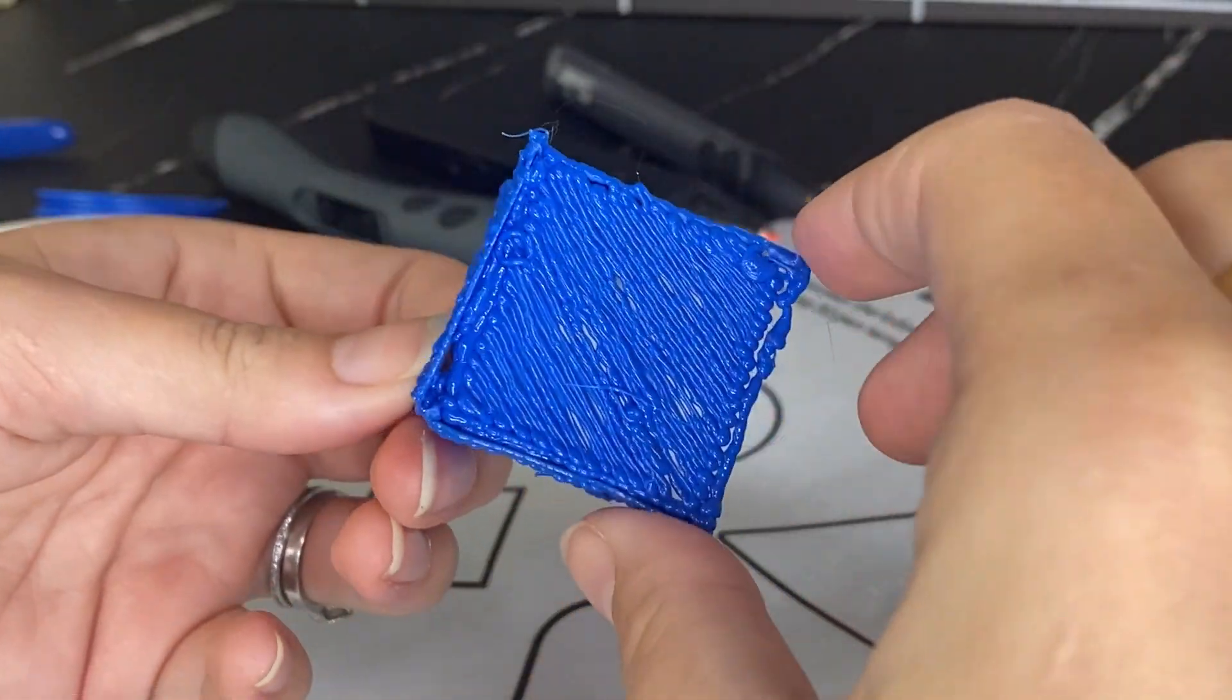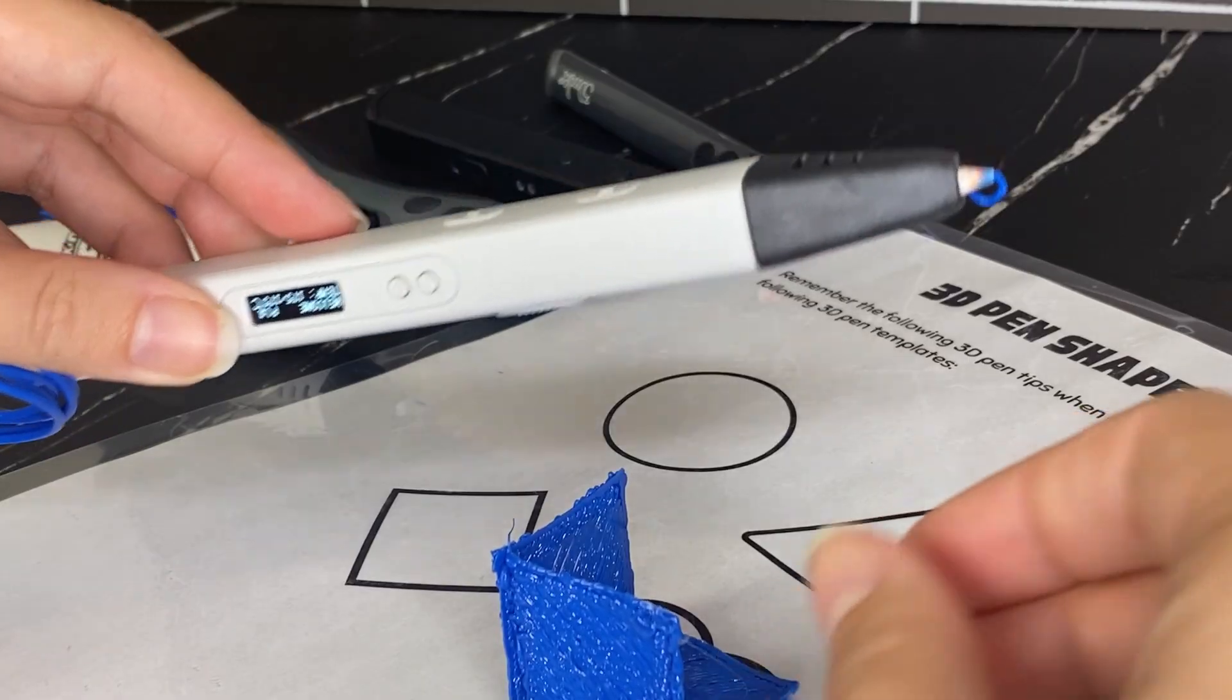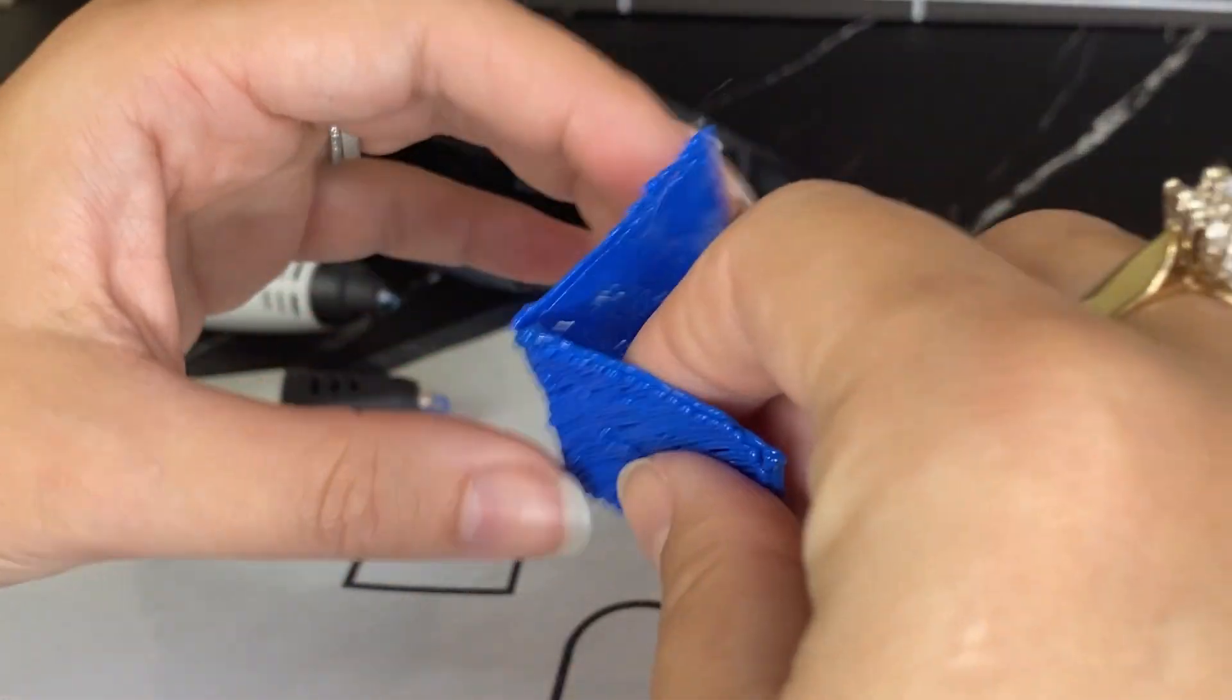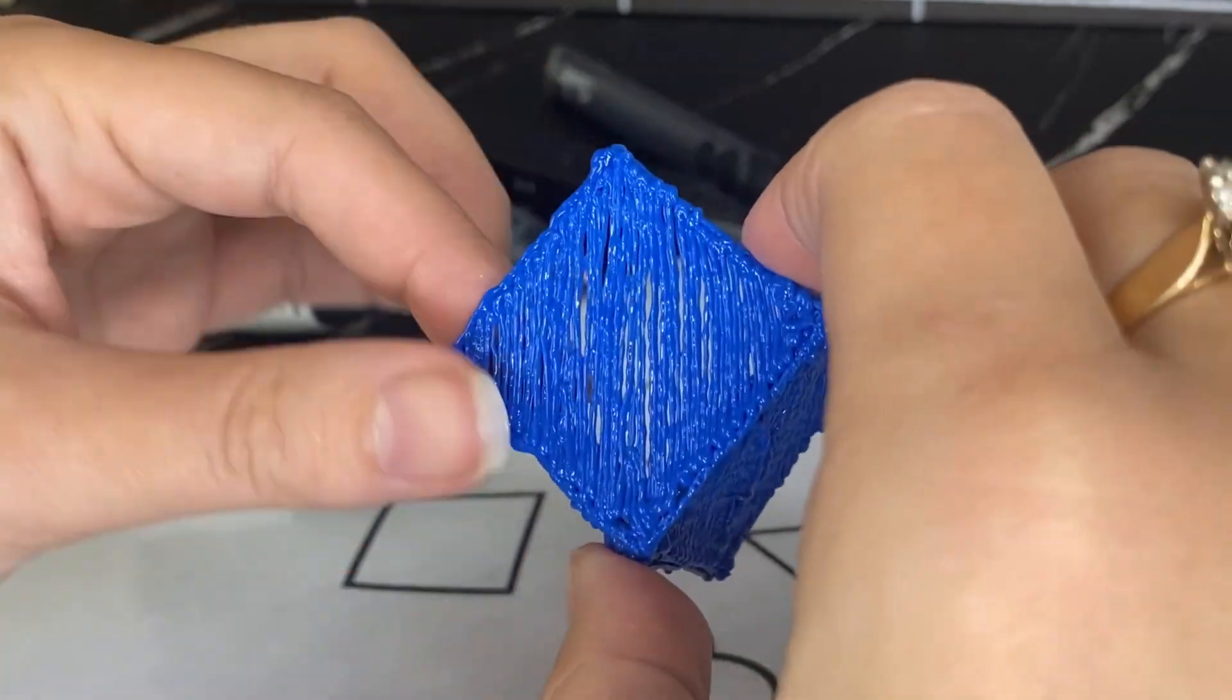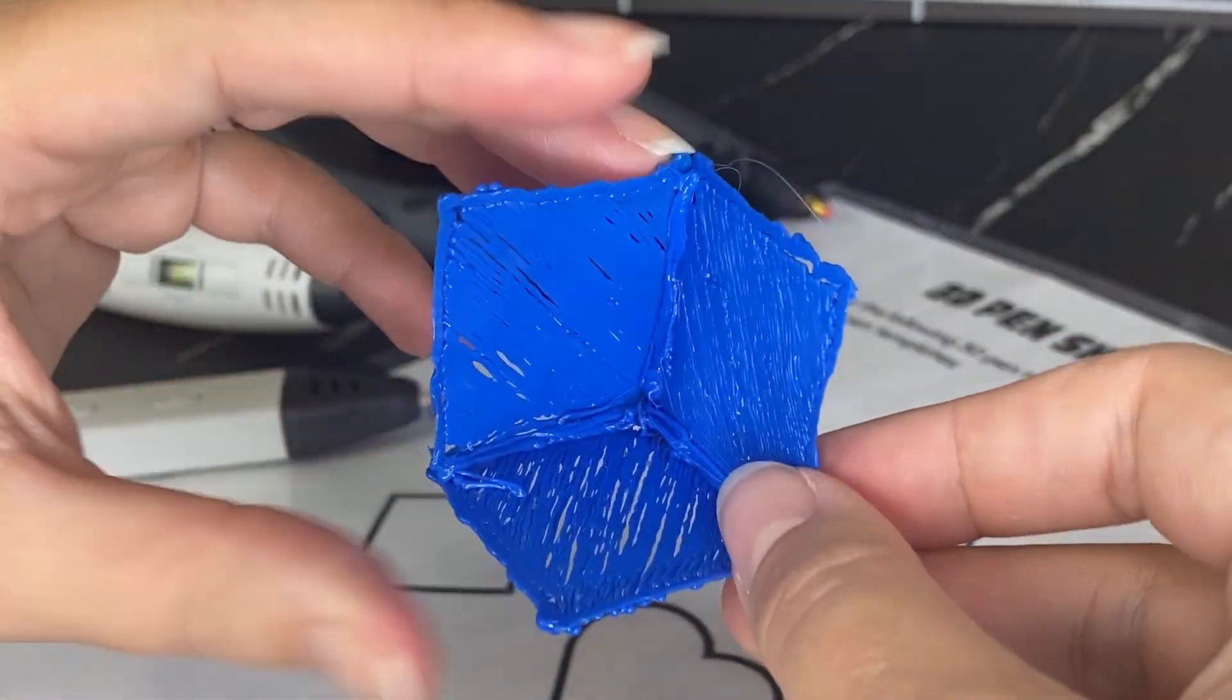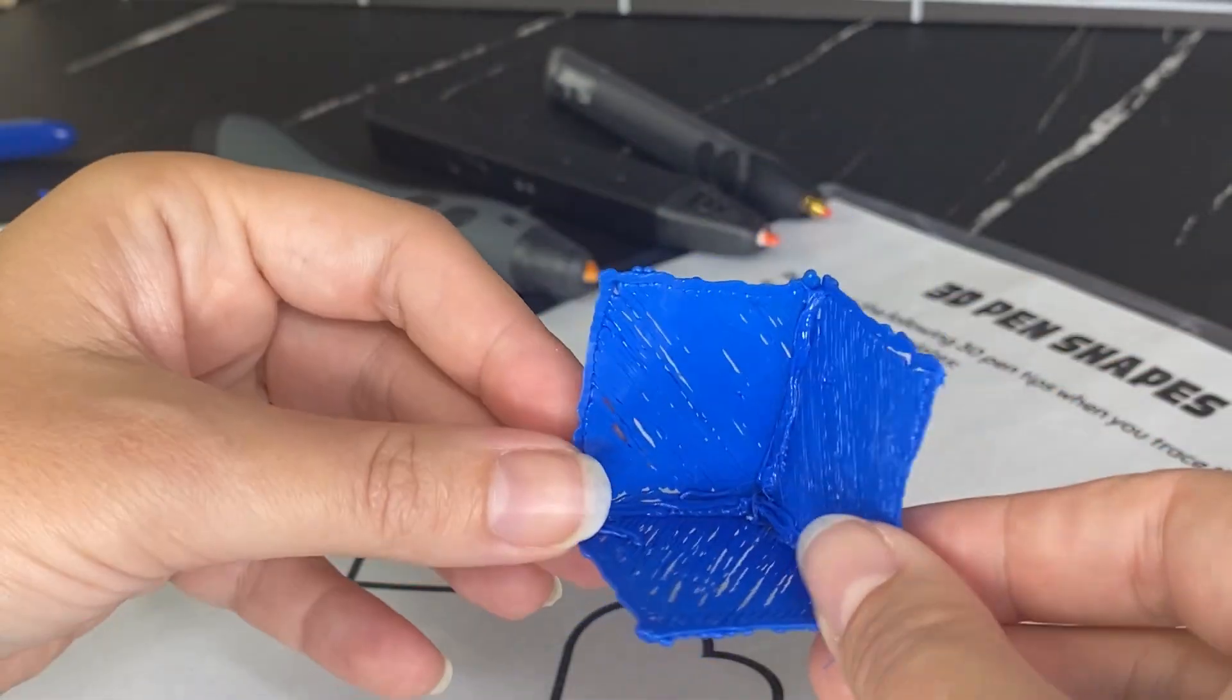So I hope you enjoyed this tutorial on how to use a basic 3D pen. Feel free to ask any questions or comments in the YouTube link and don't forget to like and subscribe if you're interested in more 3D printing, 3D pen or coding for kids content.